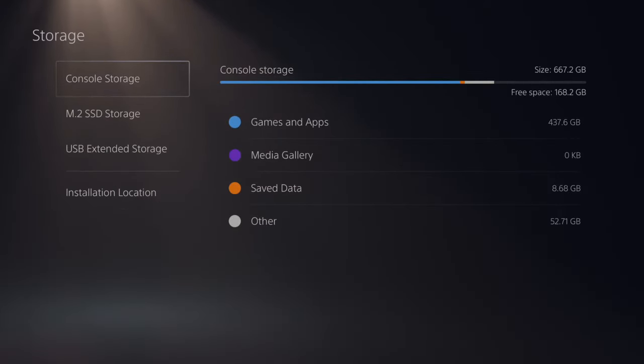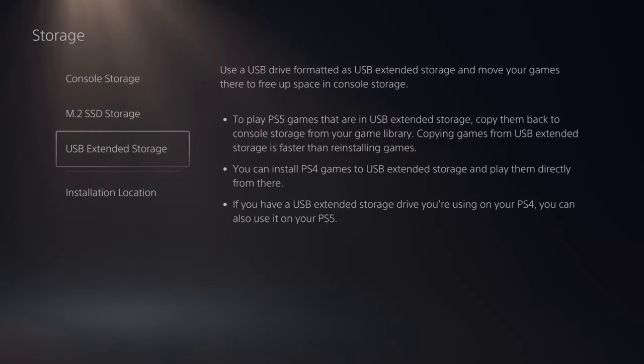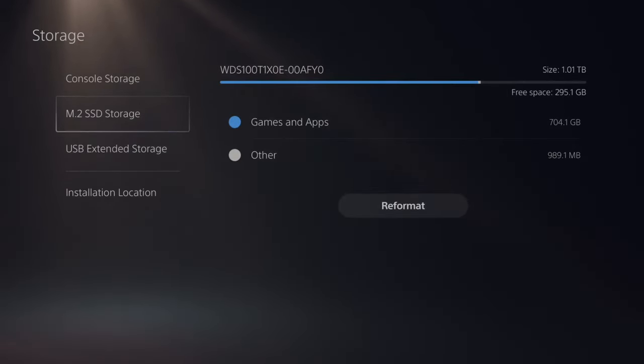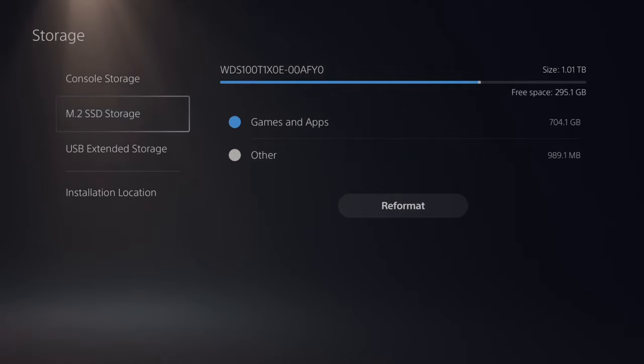Then locate your USB extended storage. Now mine's currently not connected. However, I do have an M.2 SSD that I'm using as storage.